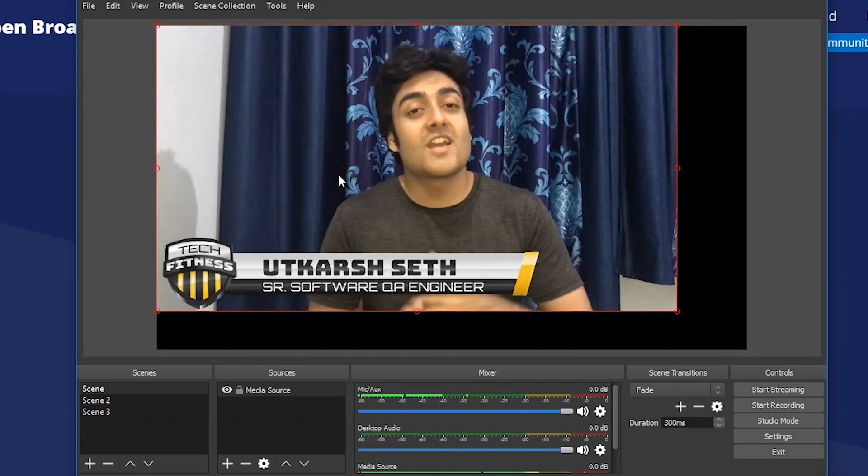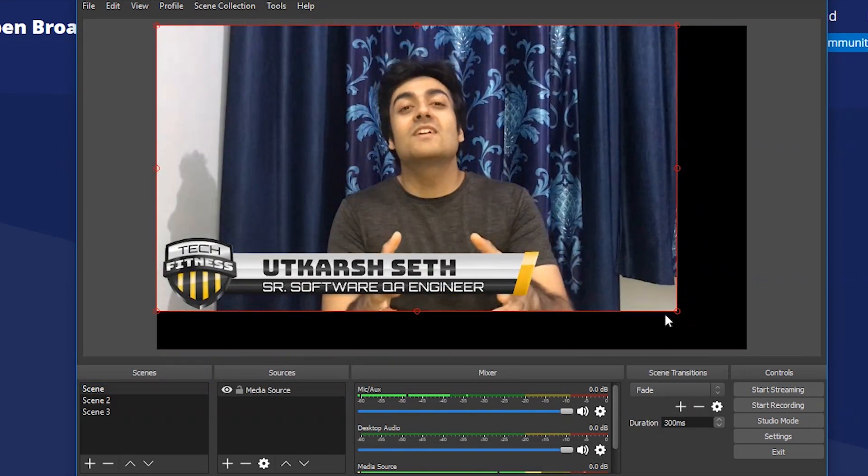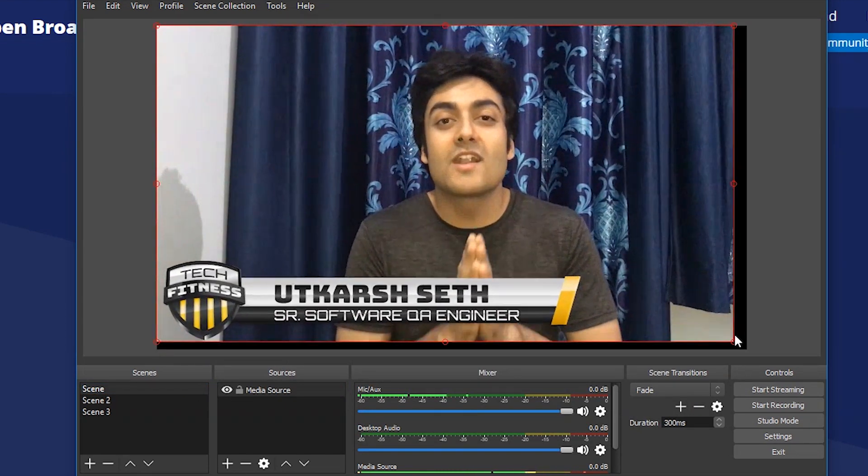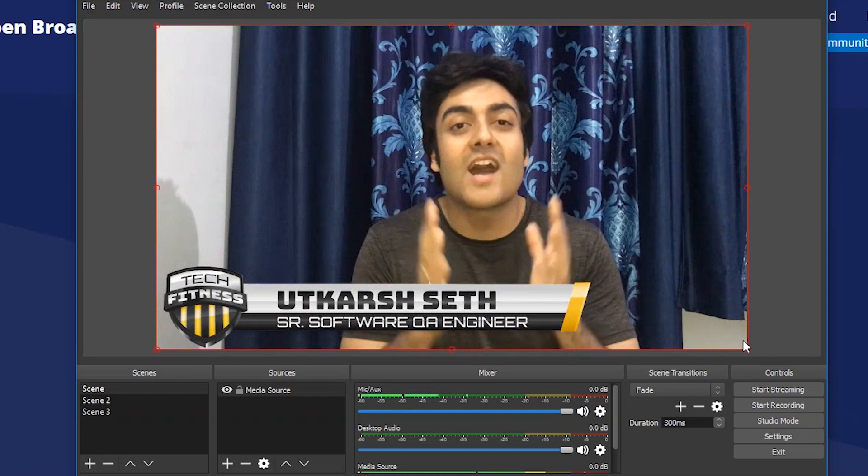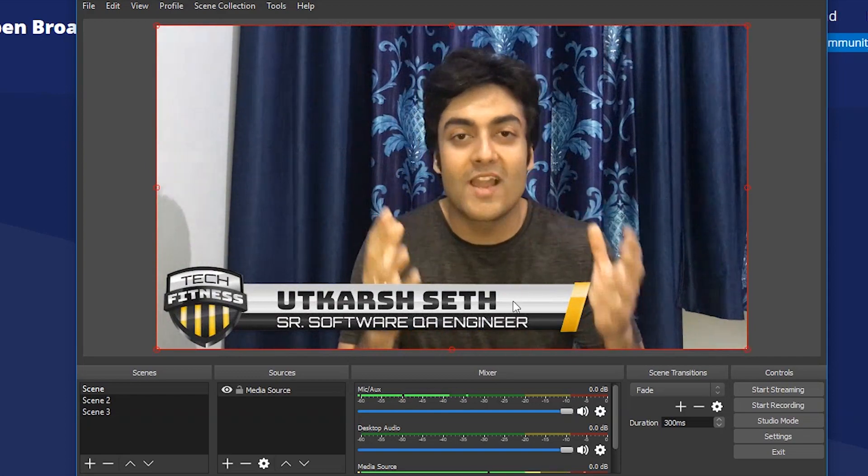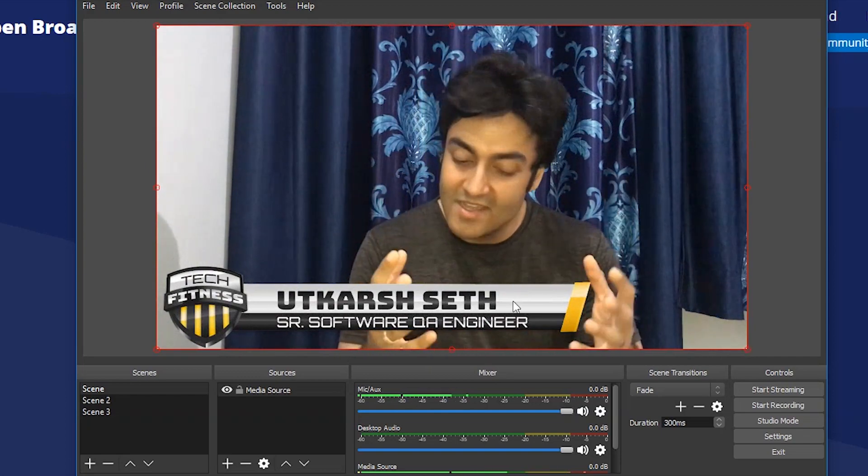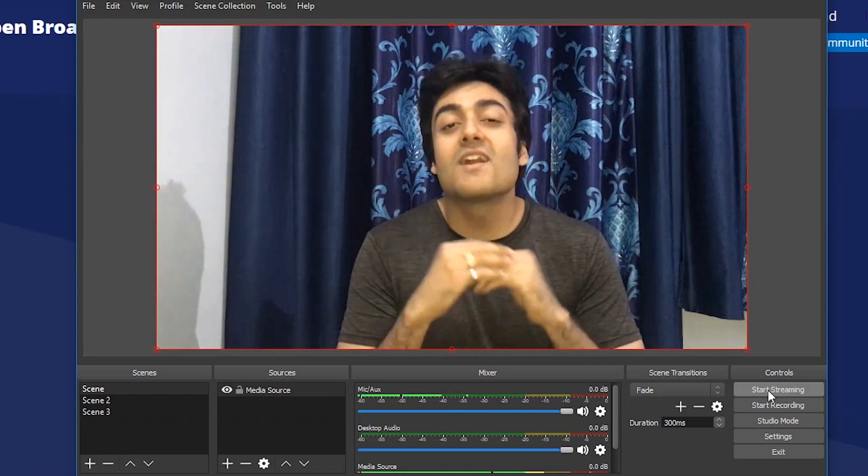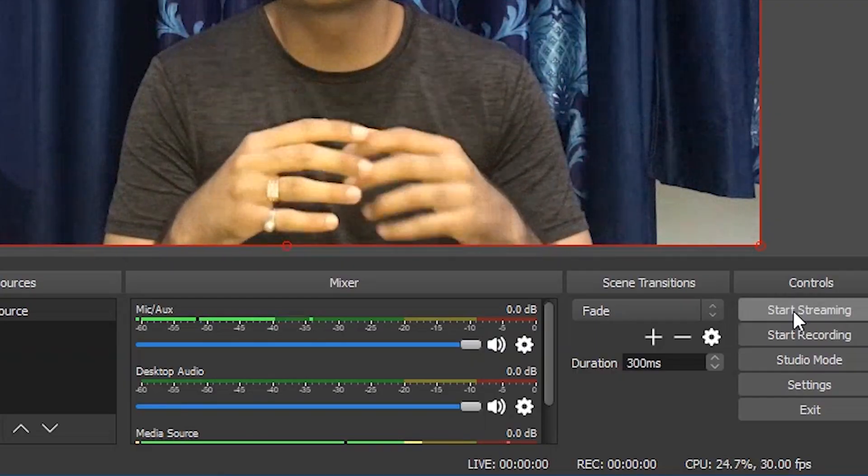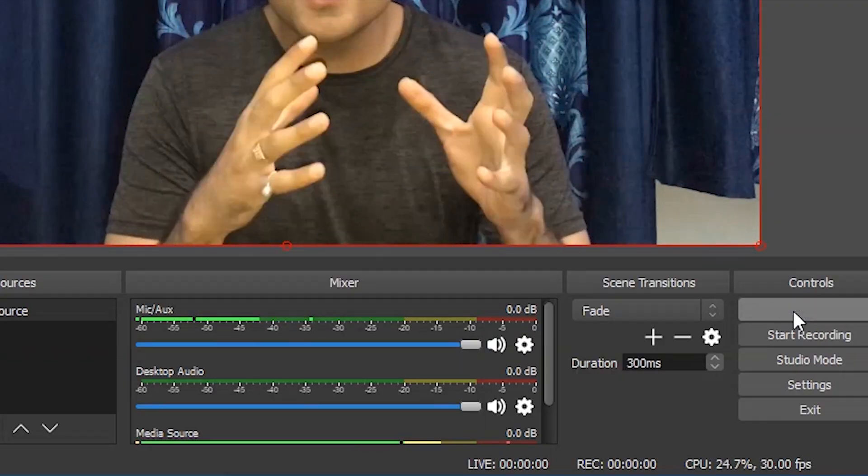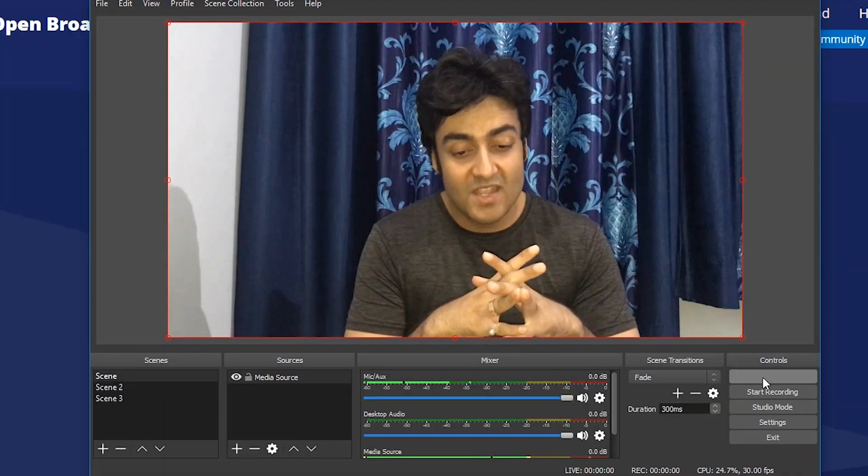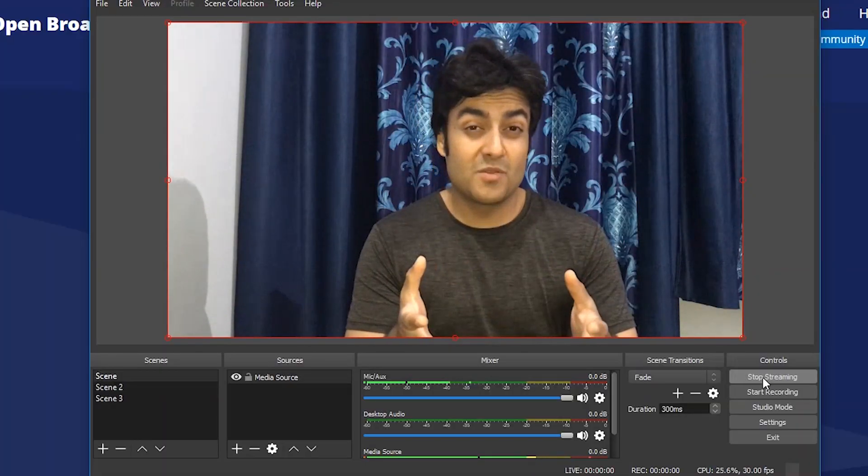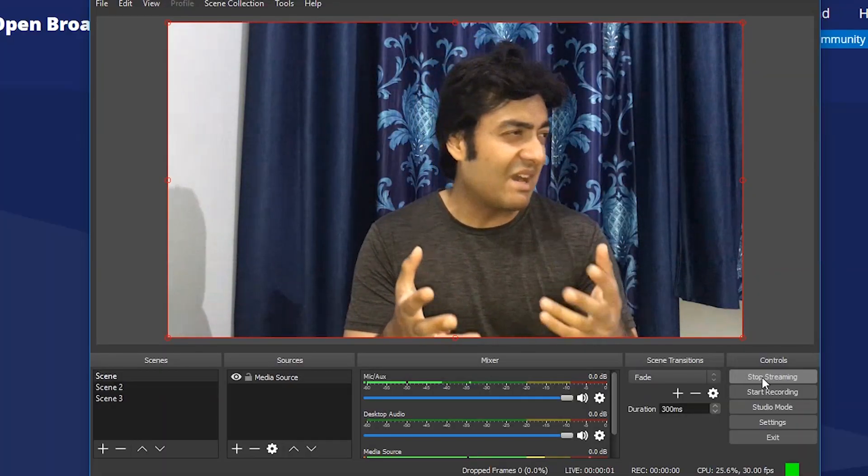Now that it has been added I can adjust it on the screen and just have to click start streaming button and that's it. We are streaming our content live on the internet.